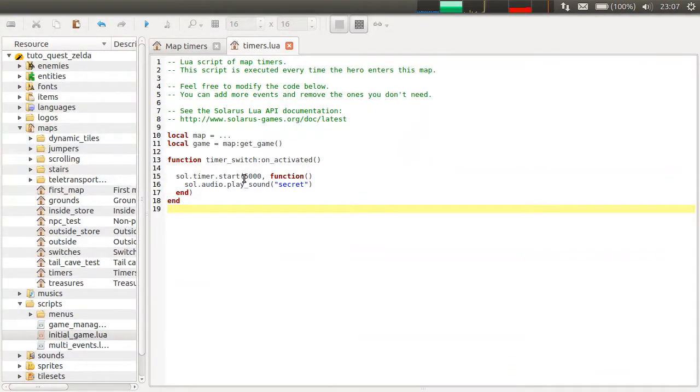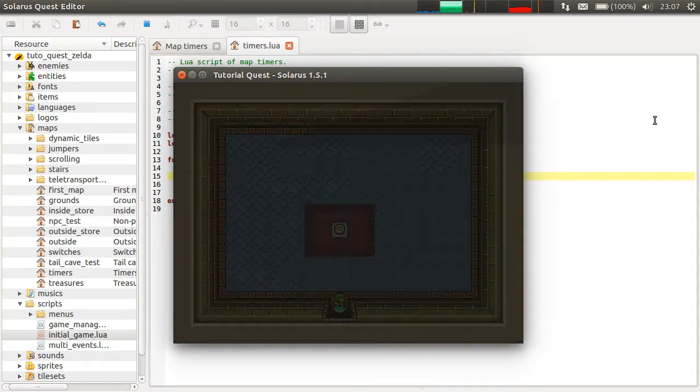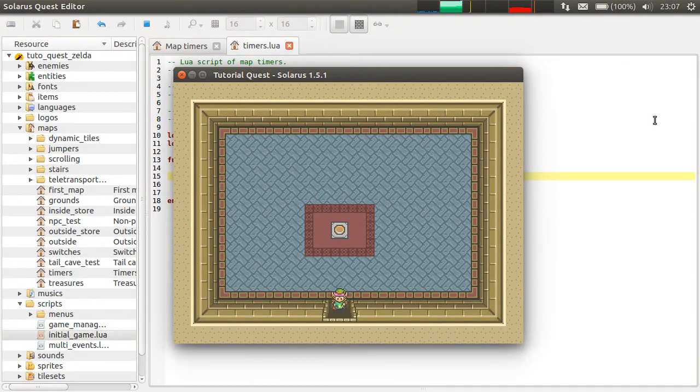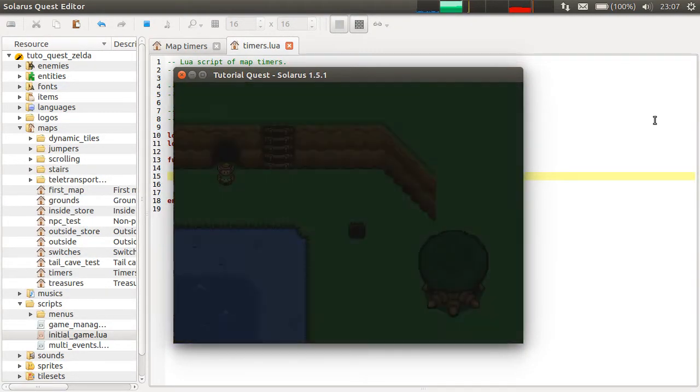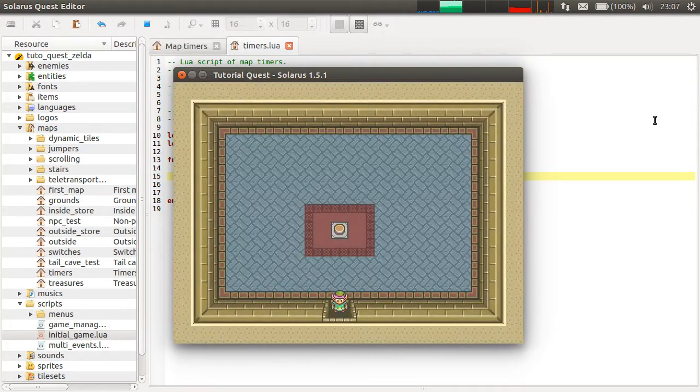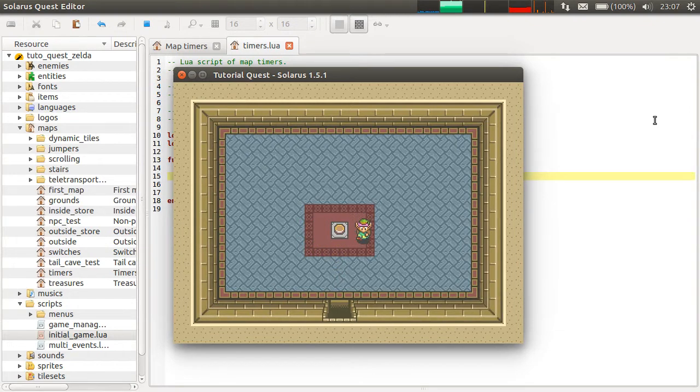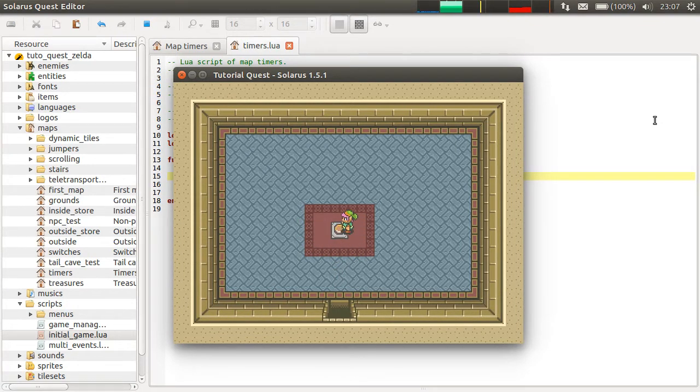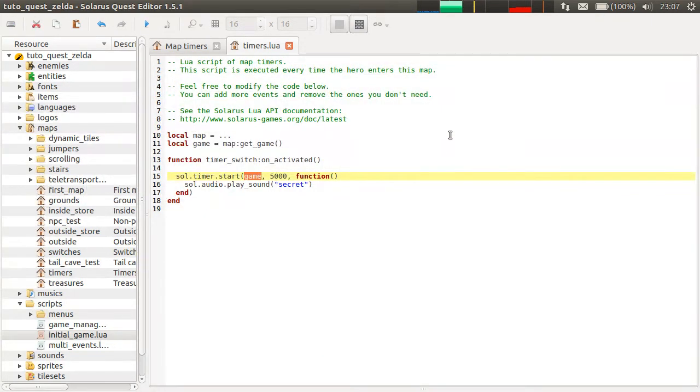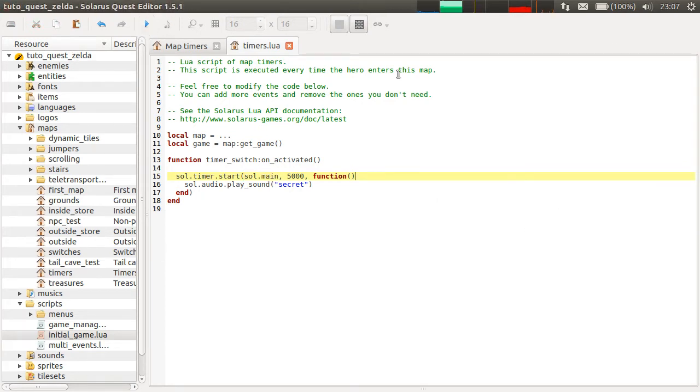But if I put some other context, for example, the game, well, then it's not the same story. The same game is still running, so the timer is still running too. And if I had a way to restart the game, for example, if I had game over, then the timer would be stopped because the context is the game. And if you want really a global timer, you can also put sol.main here, which represents the whole execution of the process of the Solaris quest.